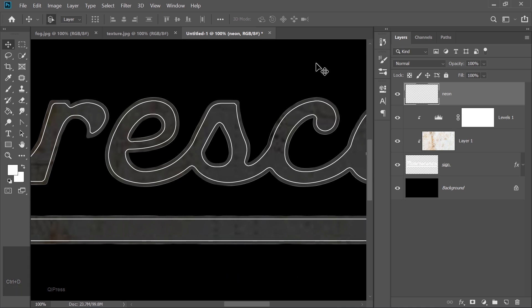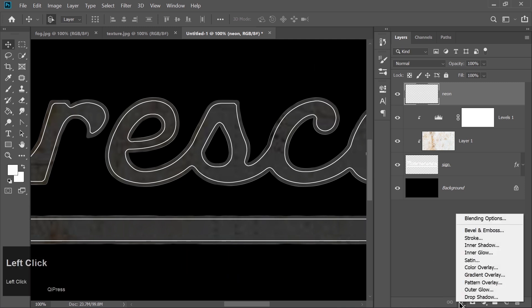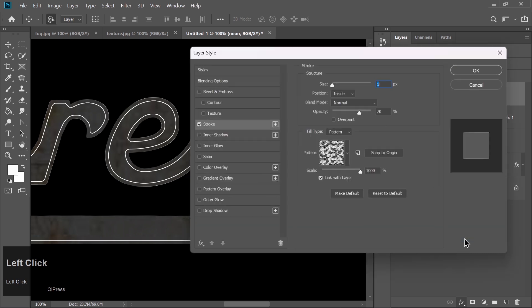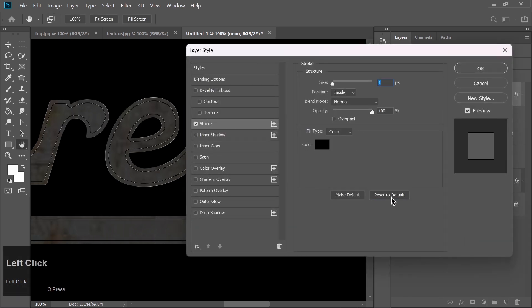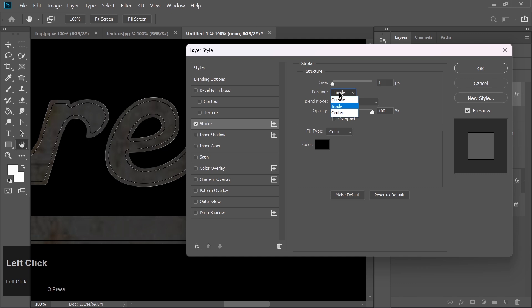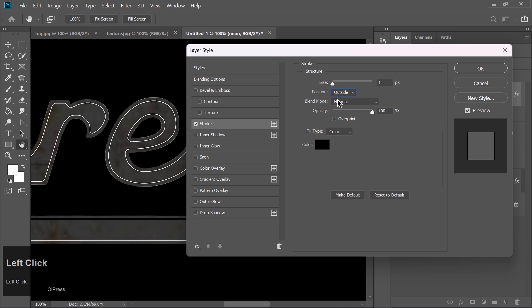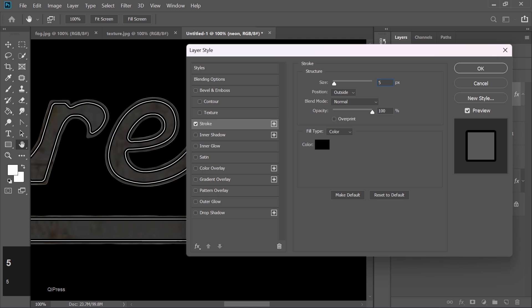With the neon layer selected, go to Effects and choose Stroke. Reset to Default. Set Position to Outside and Size to 5 pixels. Choose a light blue color.